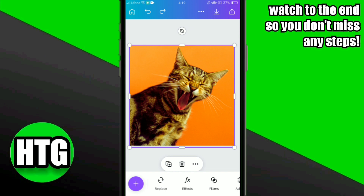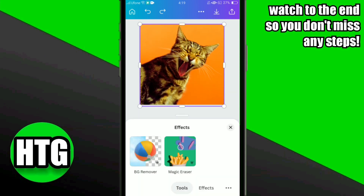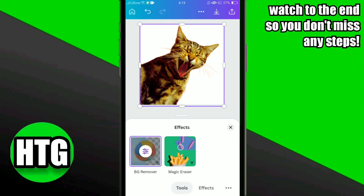Once you have selected your desired template and loaded the media, you have to click on the Effects option at the bottom. Here you have to click on the Background Remover option and once you click on it,